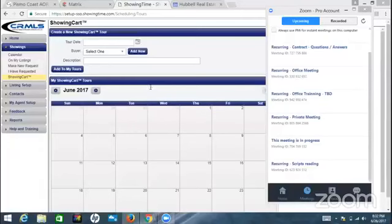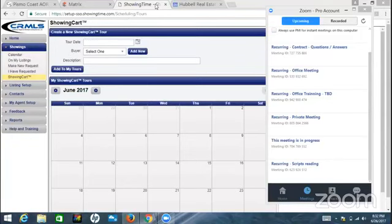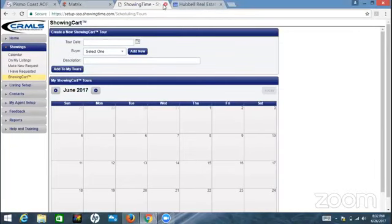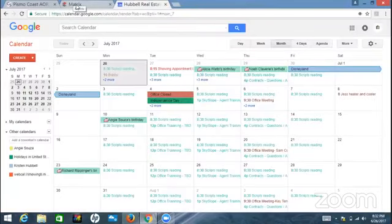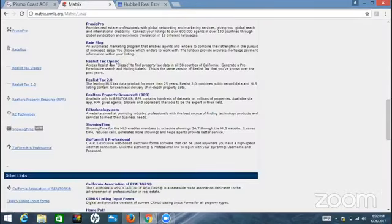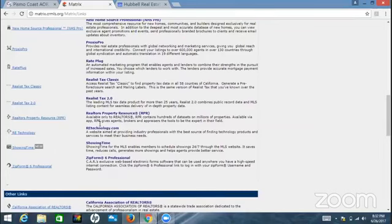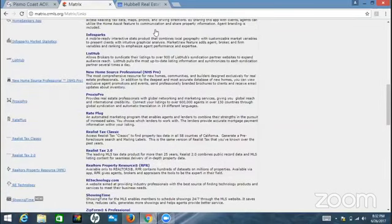Hey guys, Dave Hubble here. I'm not sure if you've seen this new show cart on your listings. The way I got here, I've been playing around with this a little bit tonight. I'm in Matrix right now, and I'm over here on links under Matrix.